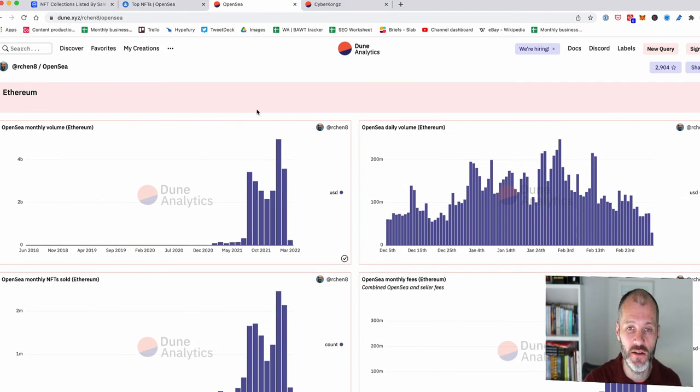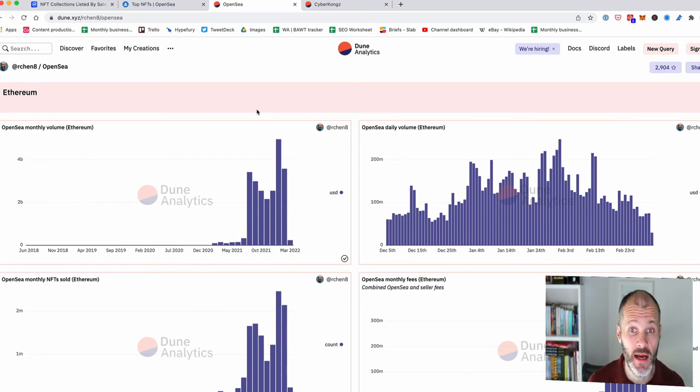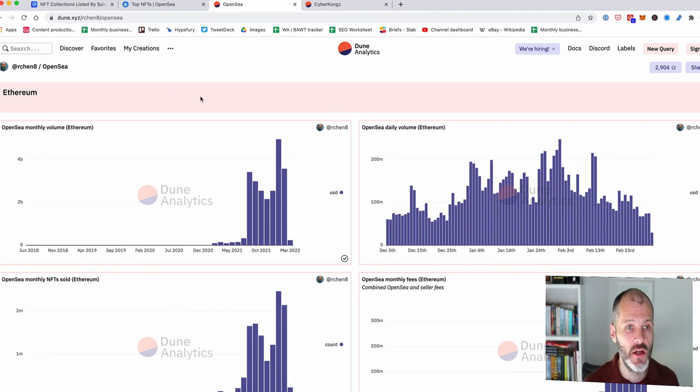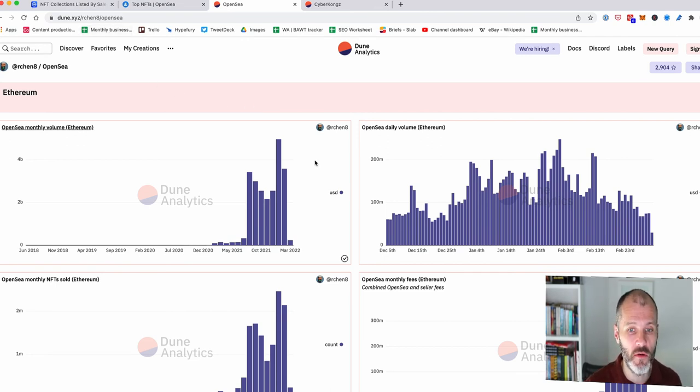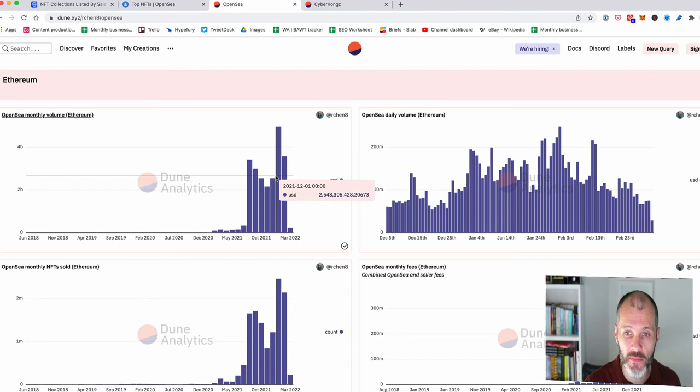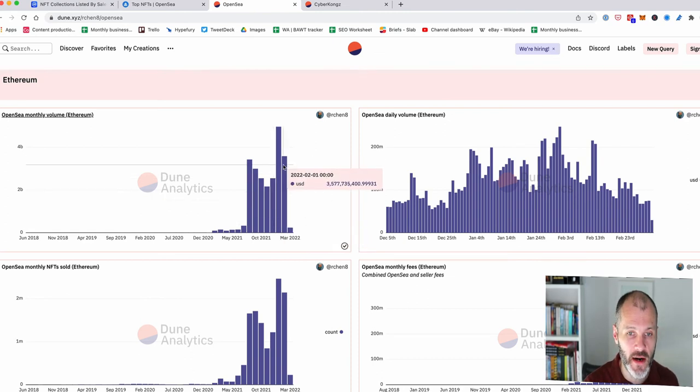Now, there is a free tool I want to show you, which I think is excellent. It's called Dune Analytics. It's a type of Web 3.0 analytics platform built for and by the community. You don't need any technical skills to use it. Just visit Dune Analytics and you can search for OpenSea and you can see the monthly volume.